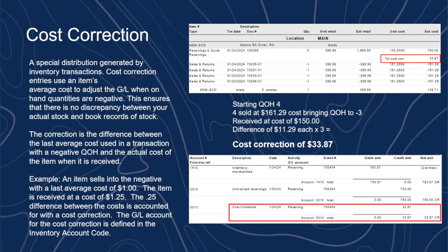When selling into the negative, you don't have any quantity on hand that carries an actual average cost, so the system uses what the assumed cost is at the time of sale to generate a cost of goods sold figure and a relief of your inventory figure. Then when you receive that product, the cost correction is made — which is the difference between the assumed average cost used at sale and the actual cost at which you received the product.